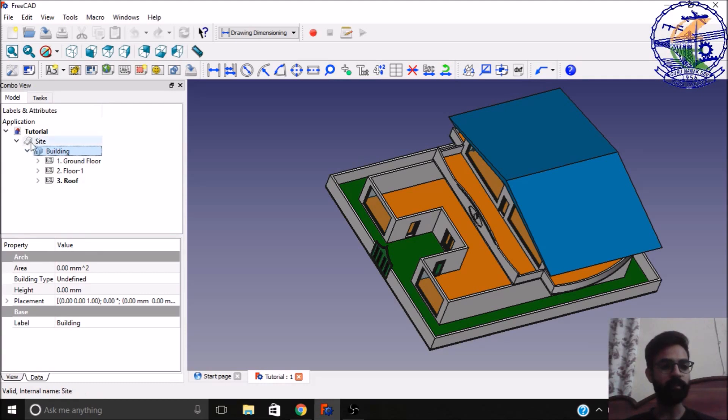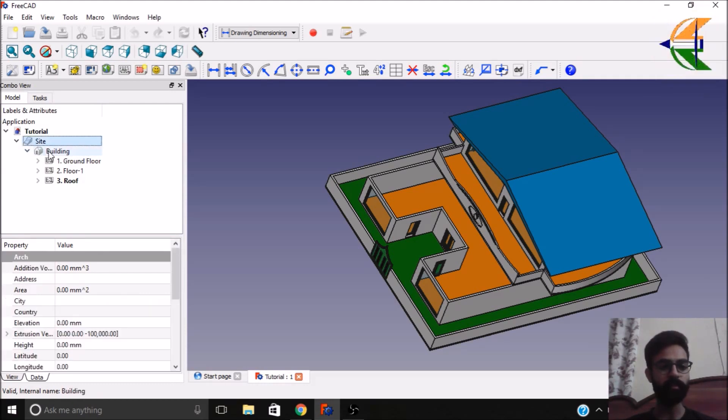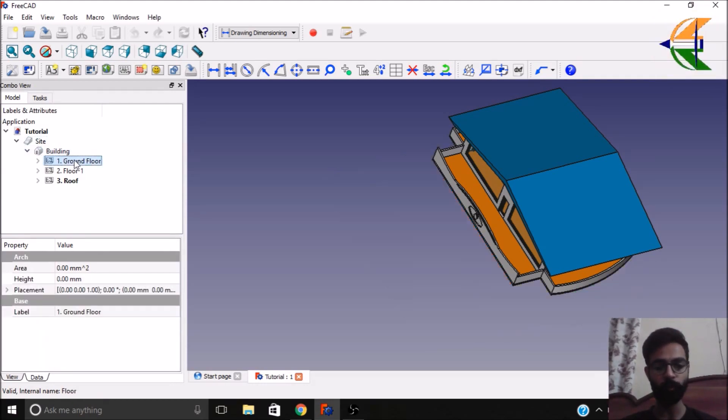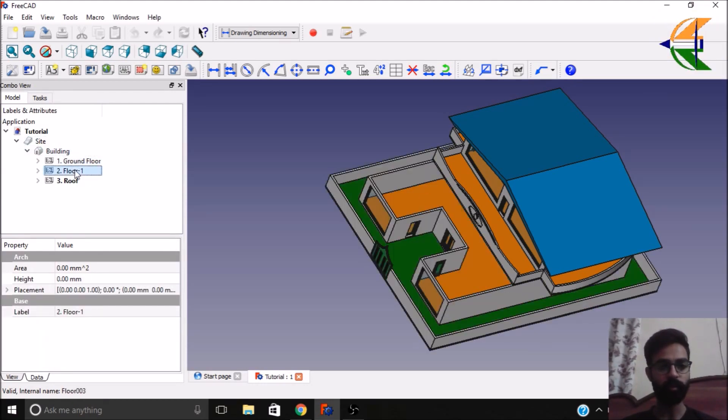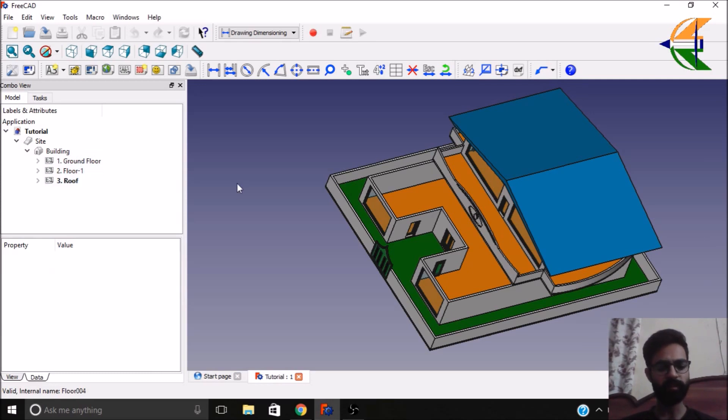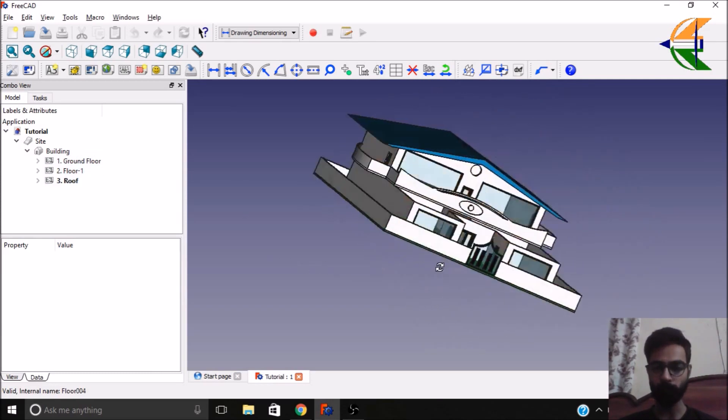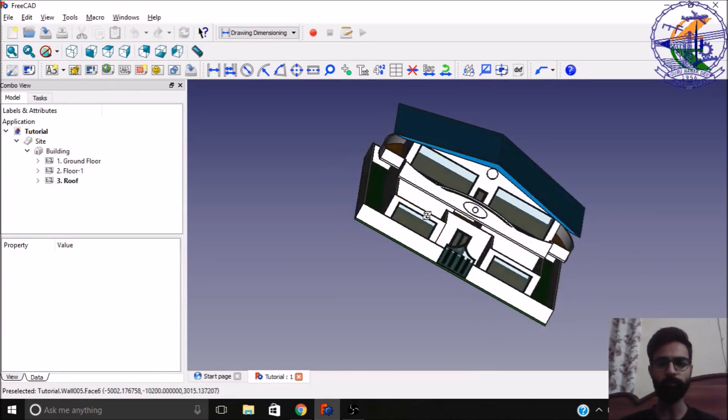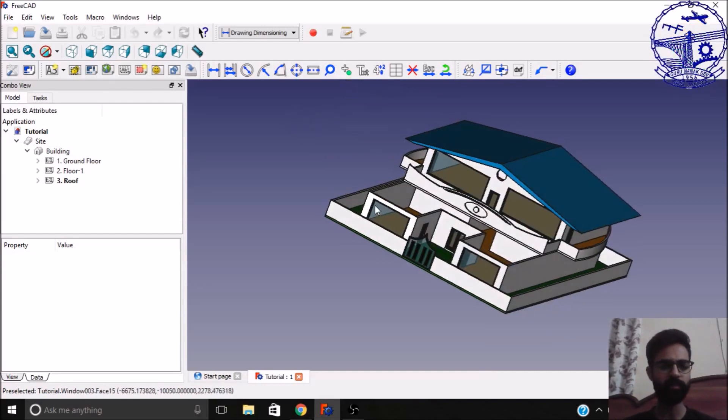Like the site object, the building object, then we have the floors. Basically this is a type of BIM approach. This is a proper approach that you can model your building.